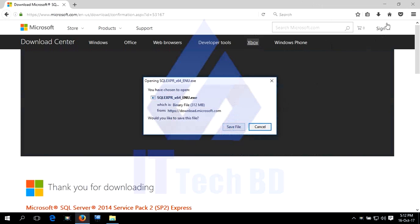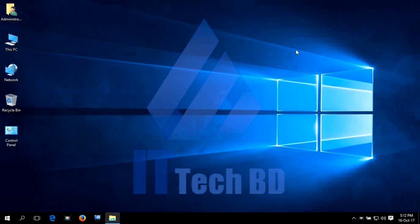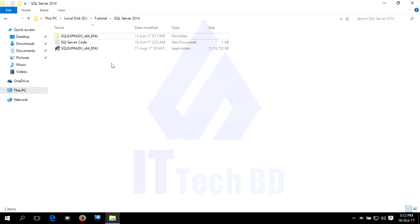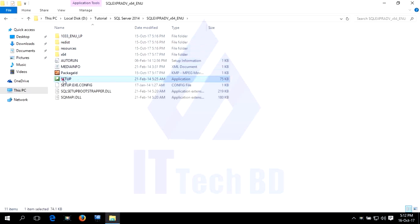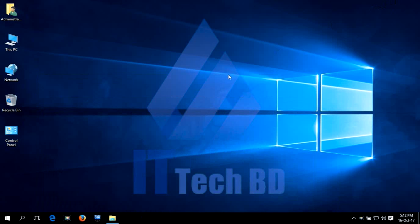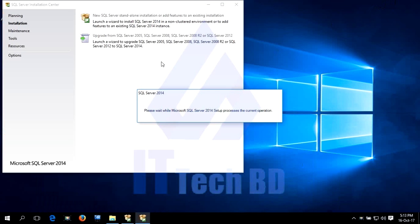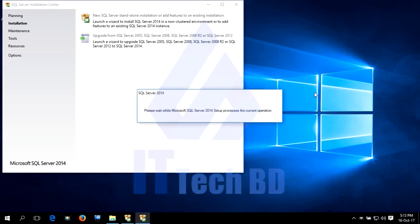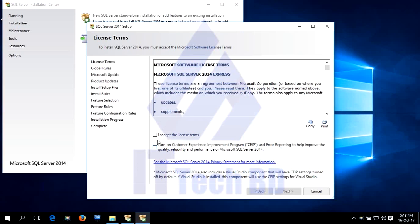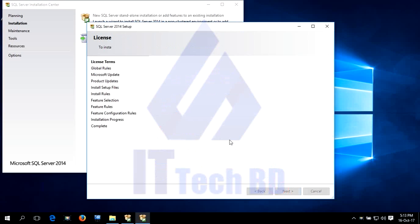I already downloaded this file. Let me show you how to install SQL Server. From my Downloads folder — this is my Downloads folder — after downloading you will find the file like this. Extract it, then start the setup.